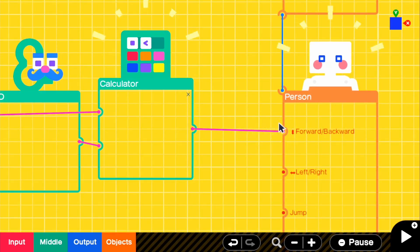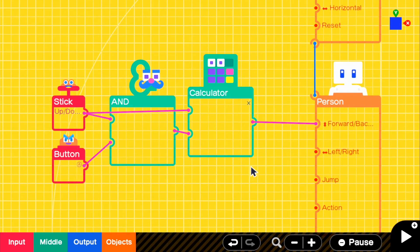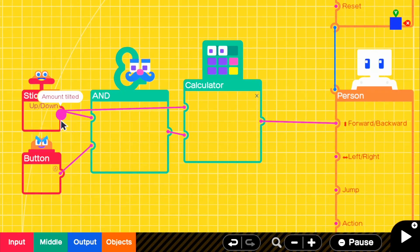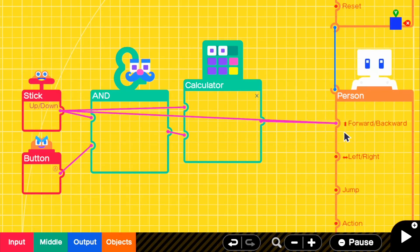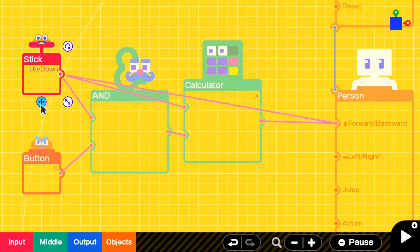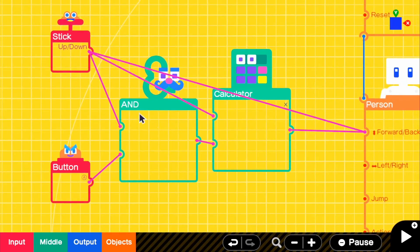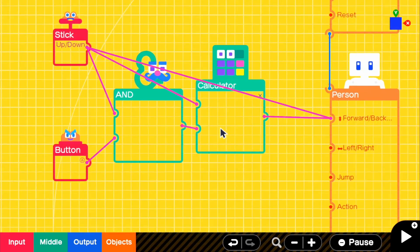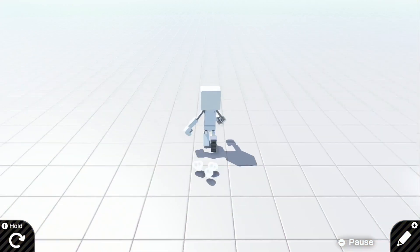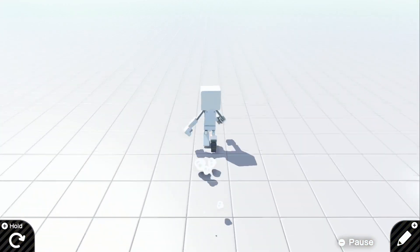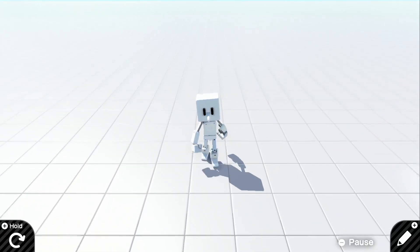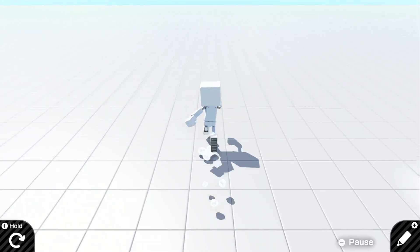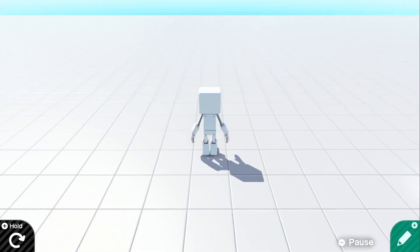So we're going to go ahead and connect that to the forward and backward. And also, just so when we're not sprinting, we're going to connect the stick as a separate one and connect that also to the forward and backward. So we basically got our left stick node, and it moves into our AND, and it also moves into the calculator, and it also moves into our player. And then our button moves straight into the AND statement and also our calculator. So if we go into the game, we're able to walk forward, and if we hold down A, you can now see that we're sprinting.